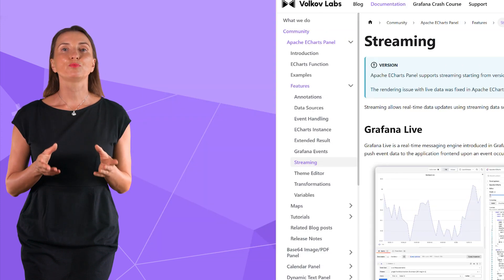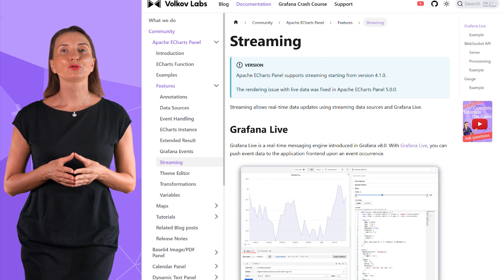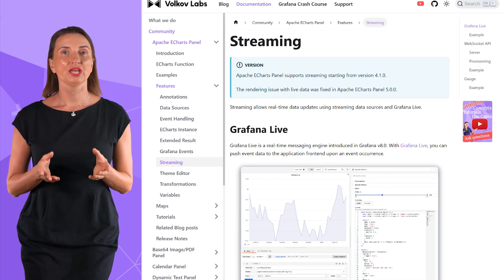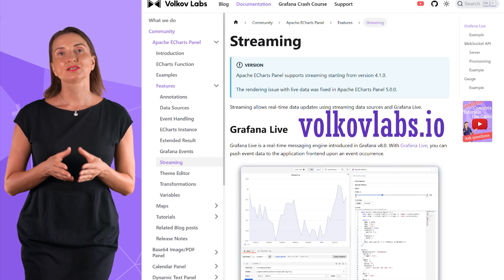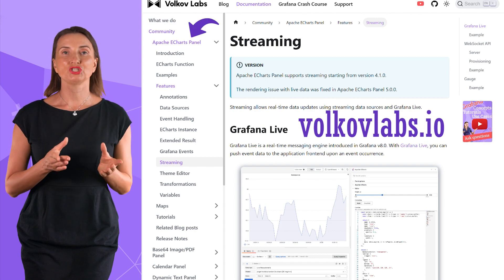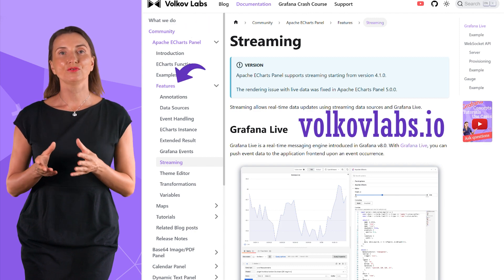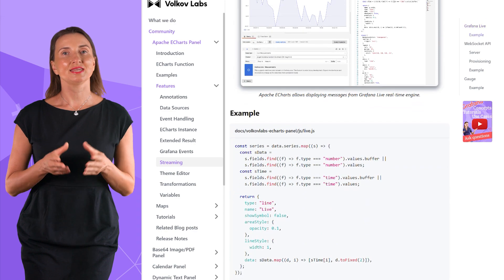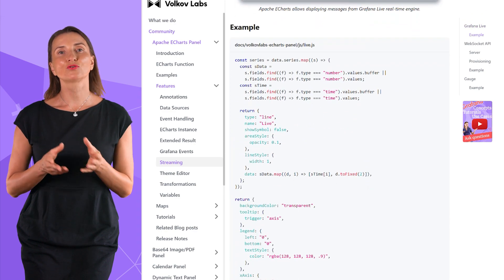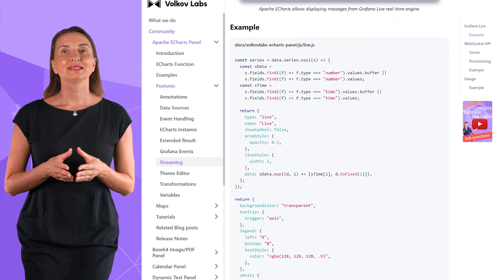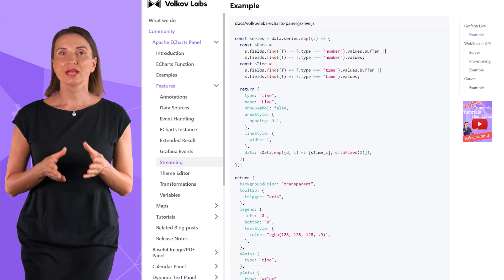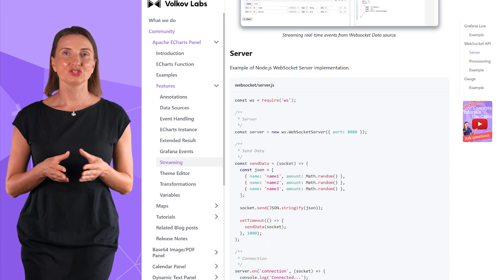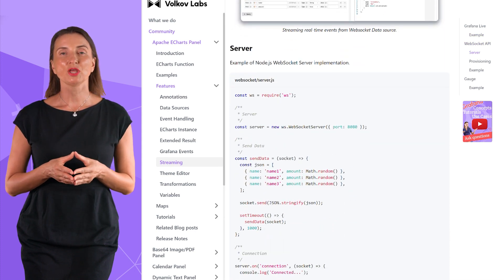We have some profound examples of streaming in our documentation. It is at volkovlabs.io, Apache Echarts panel, features streaming. And yes, I understand the examples are for a different plugin, but it is as close as we got to documenting the Grafana streaming topic.